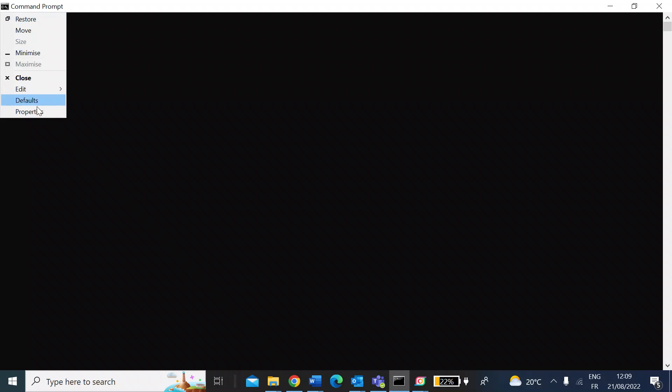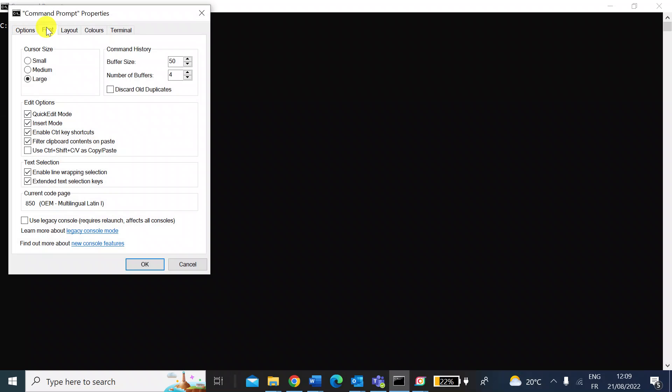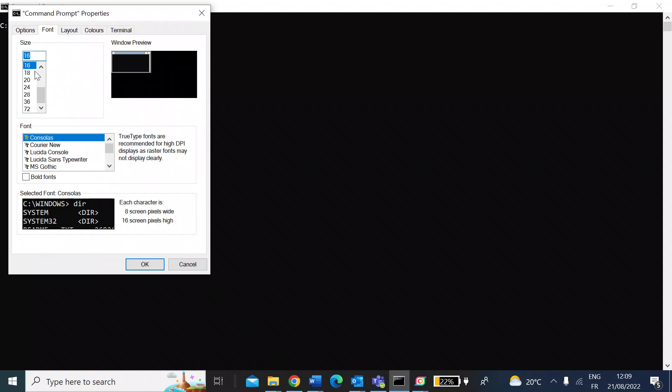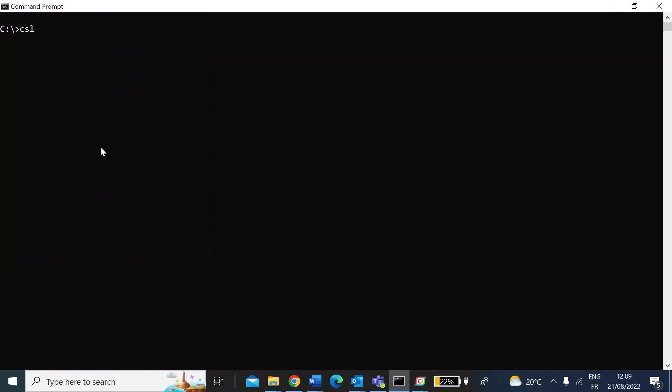Let me just make the font slightly bigger so you can see that a bit easier. I'll just increase that to 20. Okay, that's better.